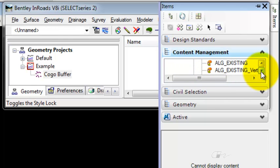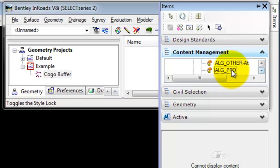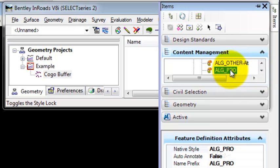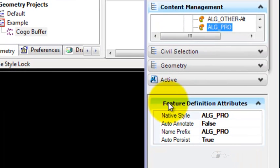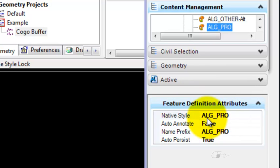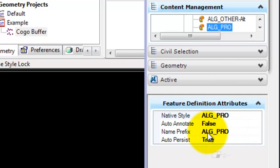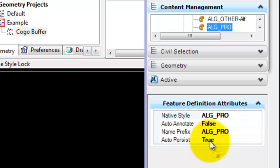If I expand further for the Linear, I'll choose one that I'm going to use, the ALG Pro style. You'll notice that it calls it a feature in MicroStation. My feature definition includes the native style that it's pulling the information from, whether it's automatically annotated as I build the alignment, what the prefix of the alignment name is going to be in the ALG, and the auto persist. The auto persist is very important. That's the one that needs to be set to true in order for it to populate the ALG.